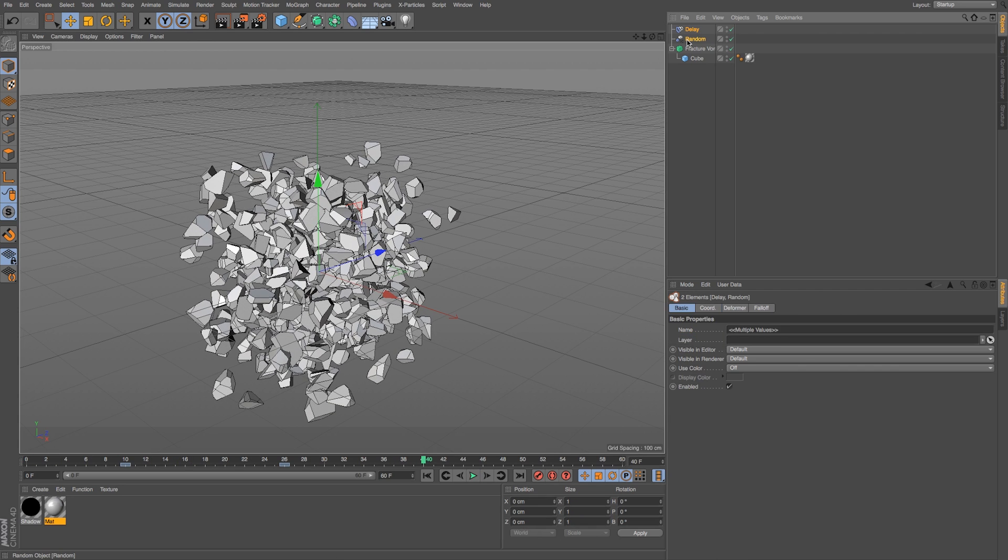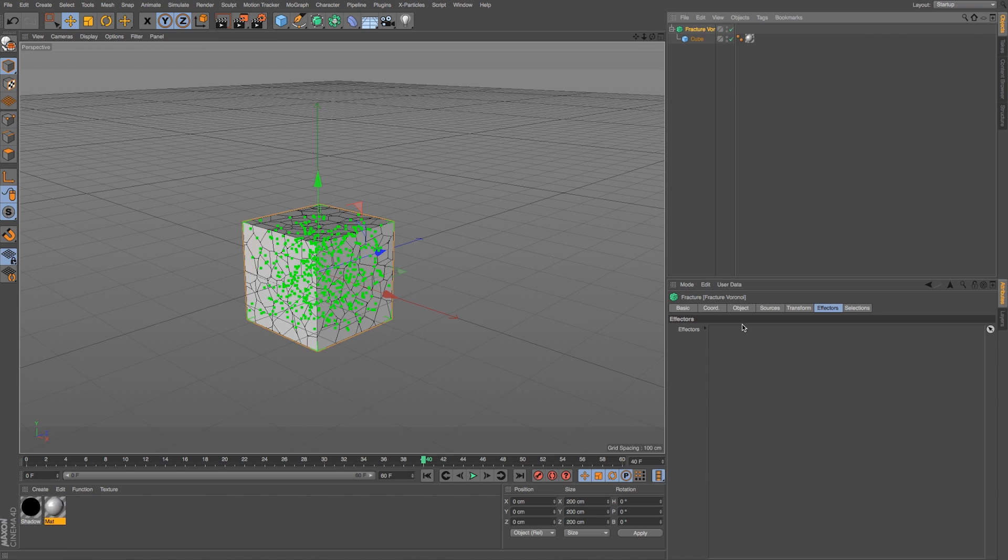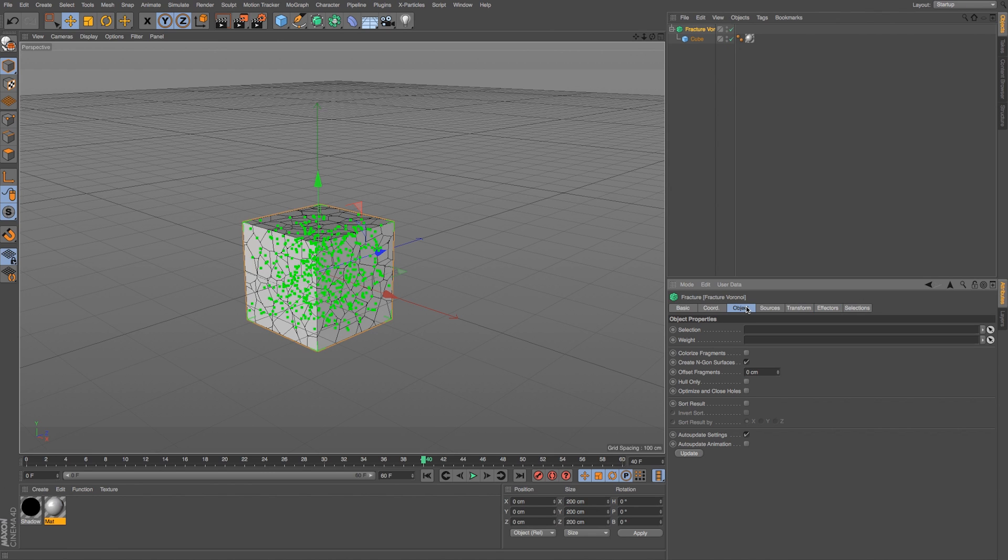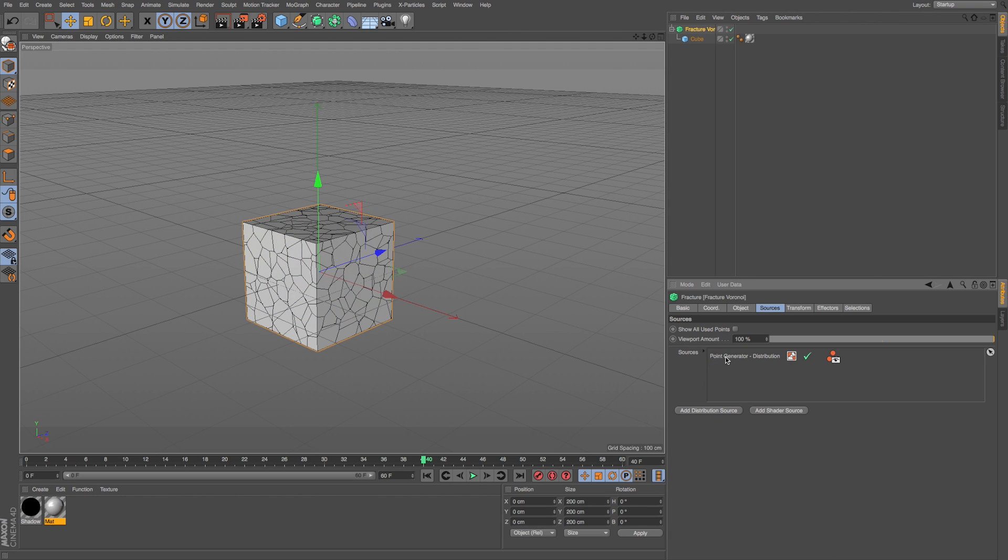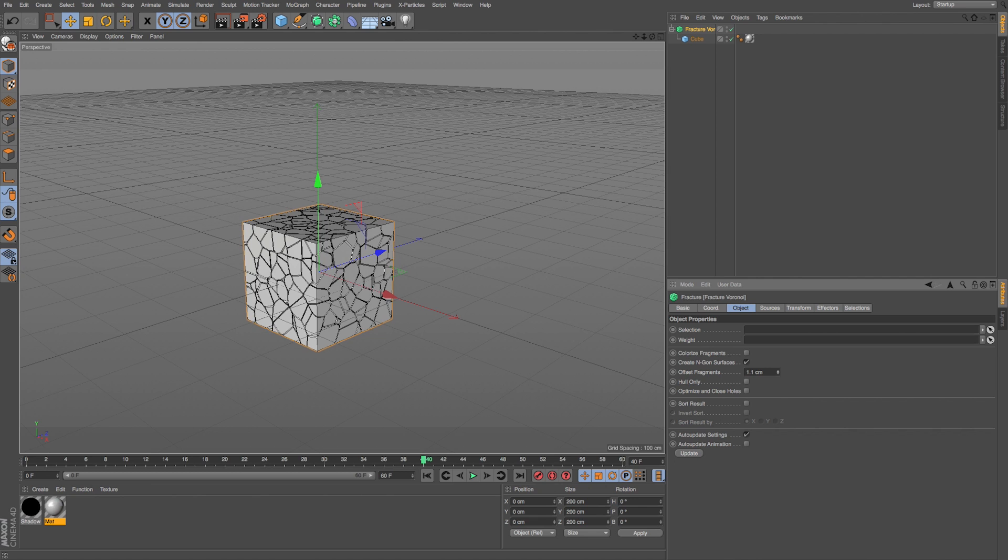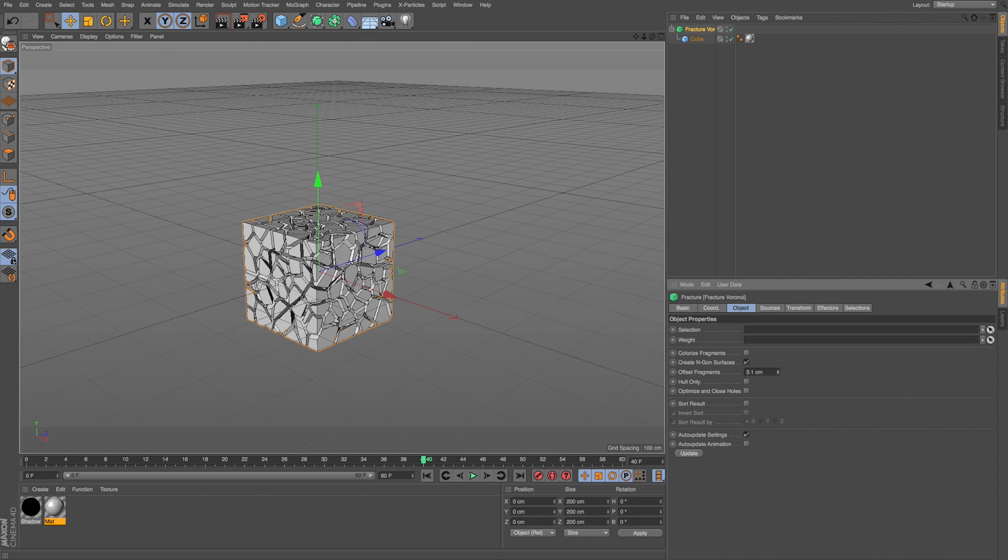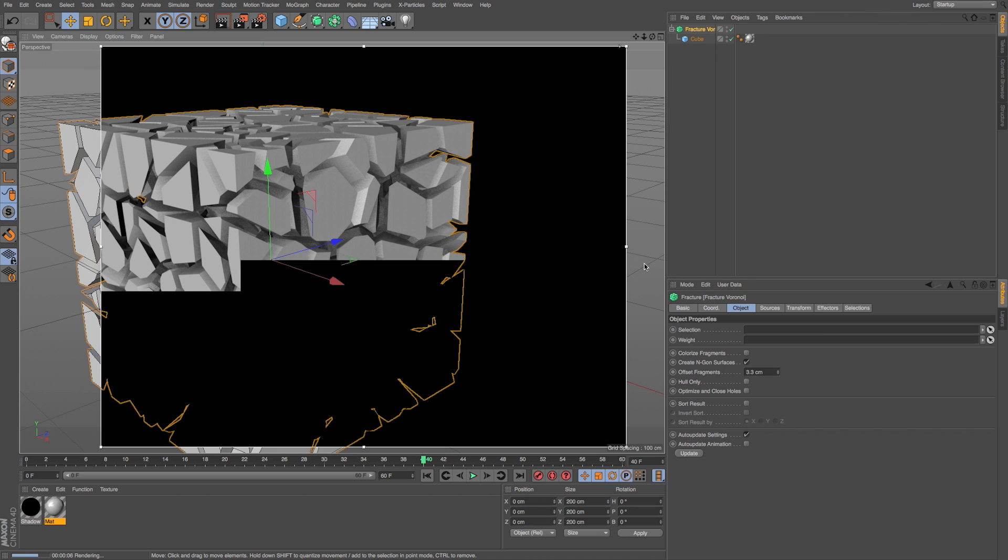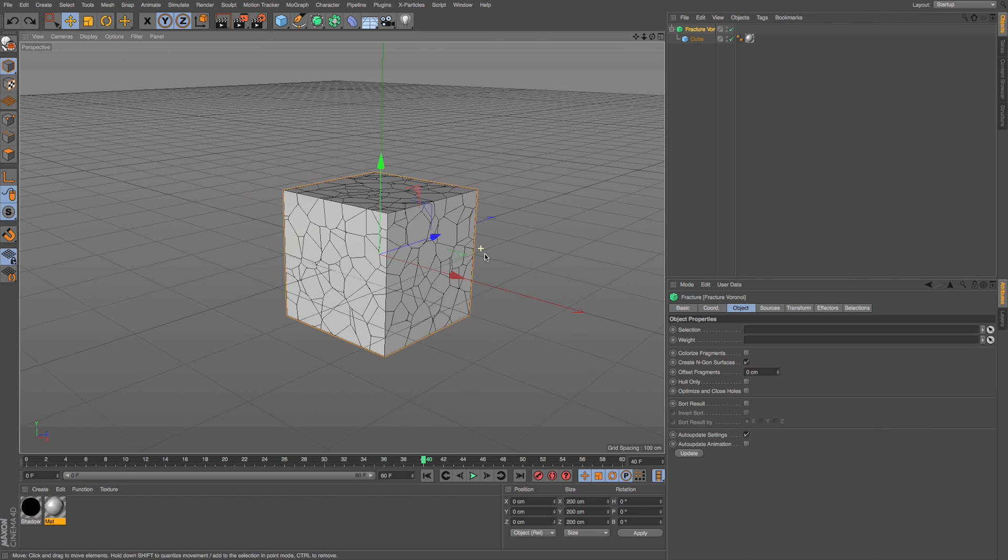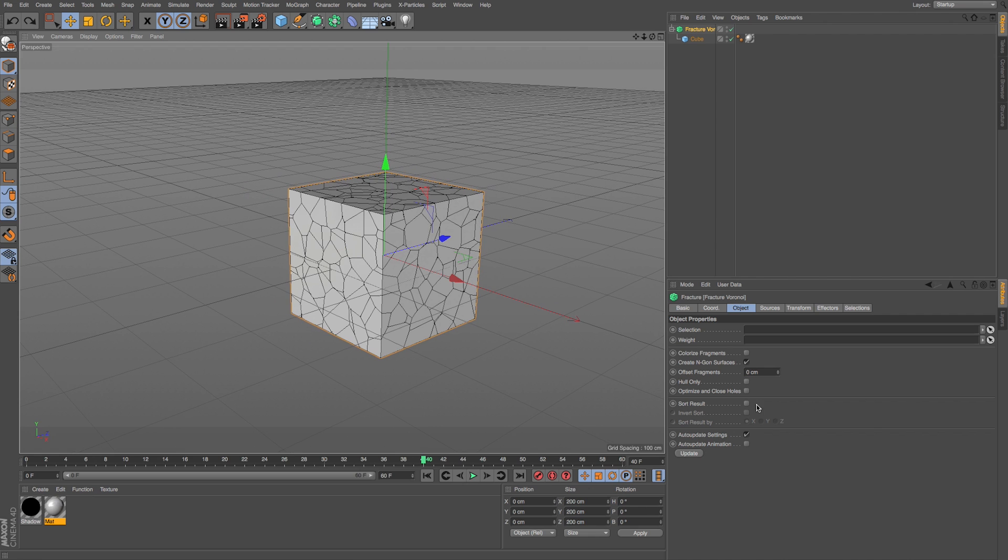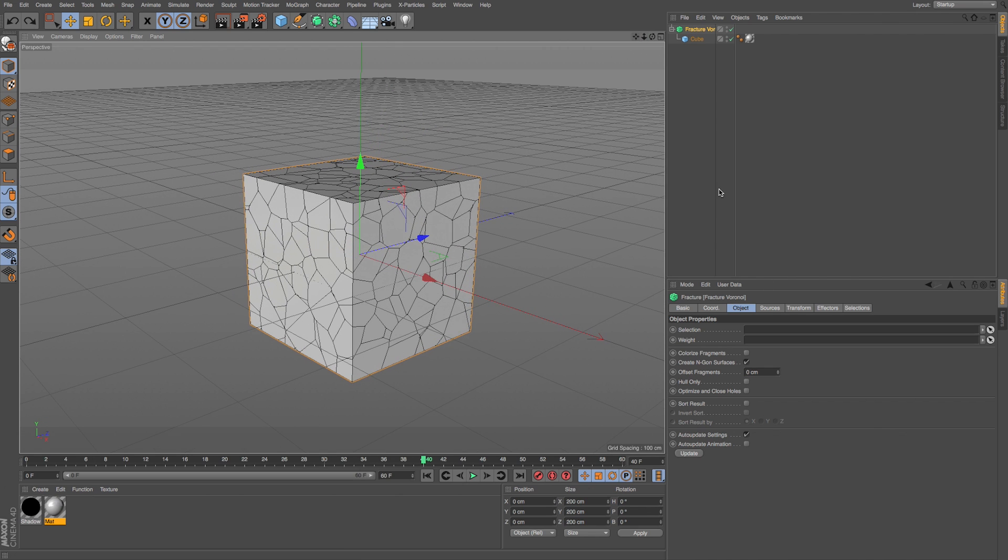Let's delete these two effectors and get back to some of these customization settings because there's a lot more that we can do with this if we want to do some really specific things. Now as we're working, if we want to not see these dots, we can just click off our point generator under sources and we can still adjust and animate things. So let's talk about some of these additional settings in our object tab because we can really do a lot of creative and unique things with this. If we offset our fragments, you can see it's just going to scale them down a bit. So if we just wanted to create something where there's pieces and they're kind of smaller and kind of locking together, we could do that.